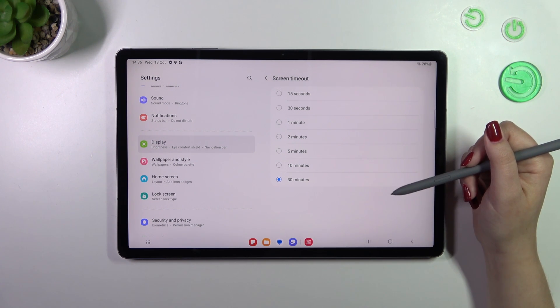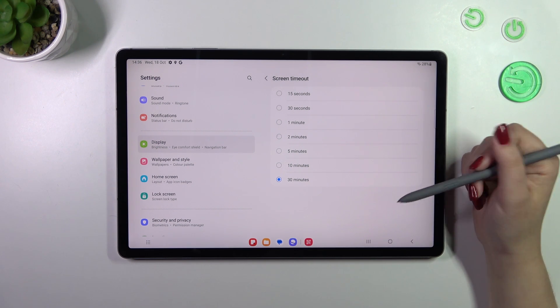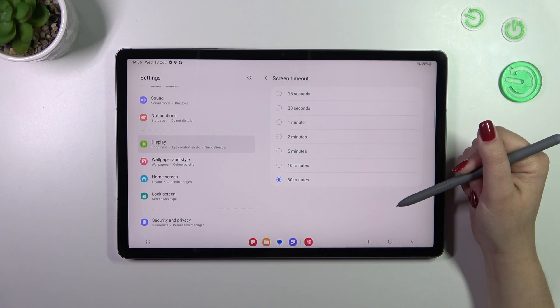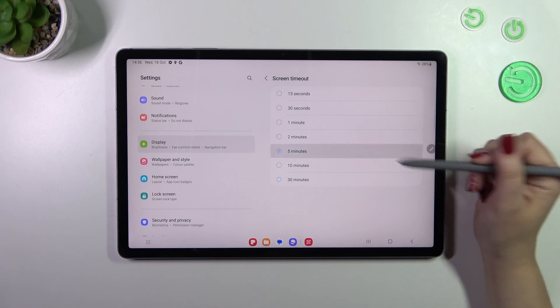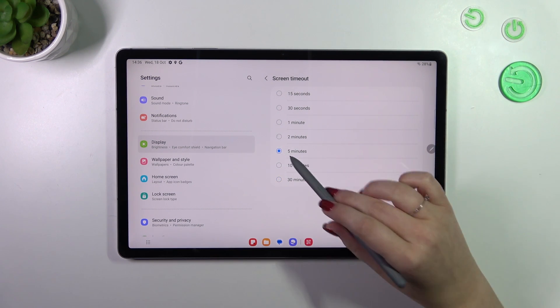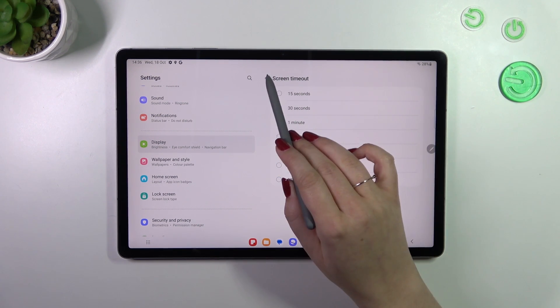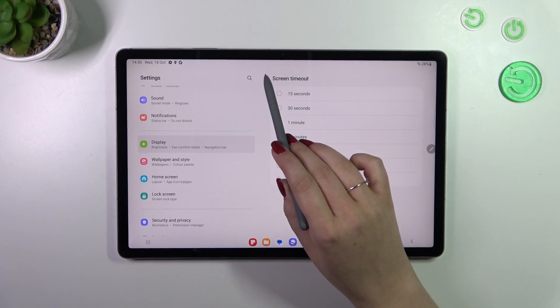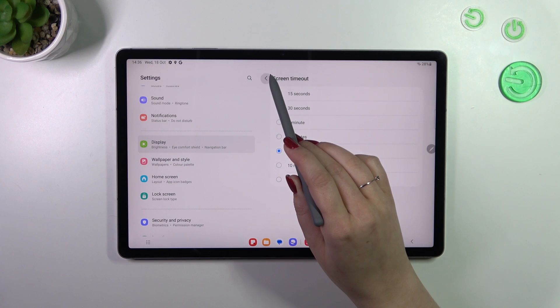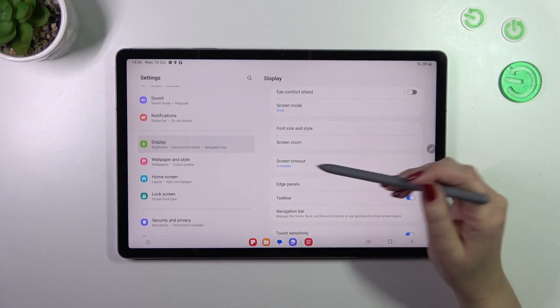All you have to do in order to change the screen timeout is to tap on the option you'd like to use. I will pick five minutes. As you can see it is immediately marked.